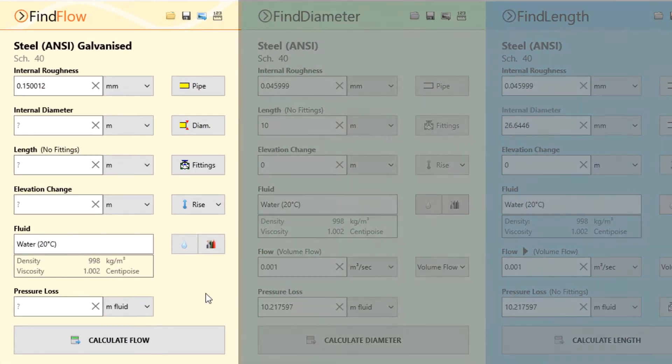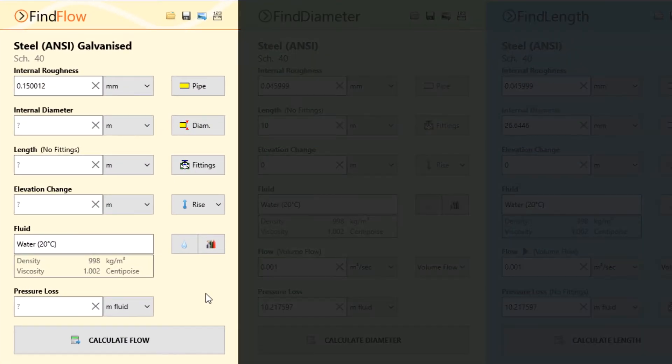Today we will be going to take a look at the Find Flow calculation panel to find the initial rate of discharge for the following system.